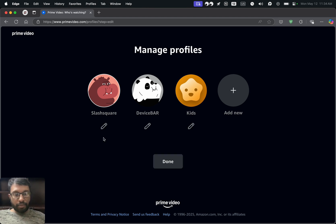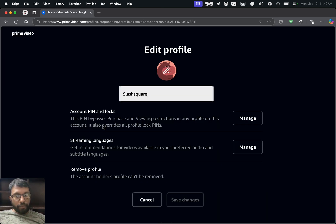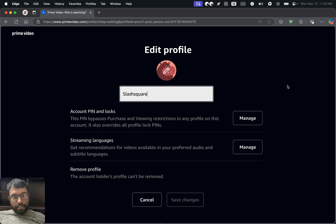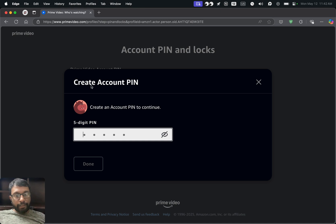We will get an edit icon under each profile. Now we can choose the edit option under our account holder profile. We will get a page like this — sometimes it will ask us to enter the password. On this page we have Account PIN and Locks. We can choose the Manage option here and it will ask us to create a new account PIN.